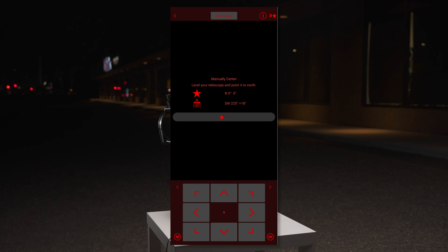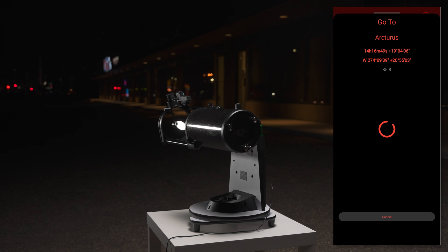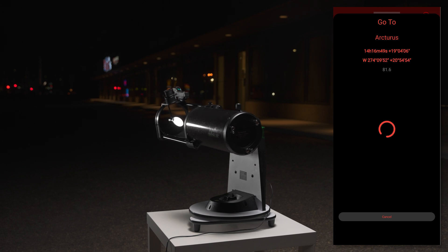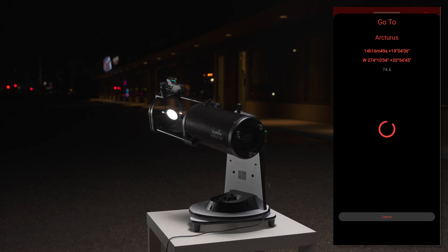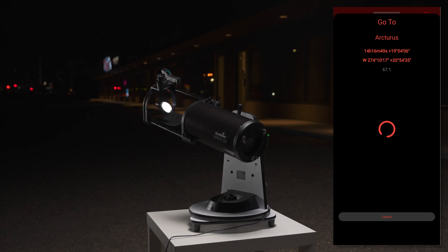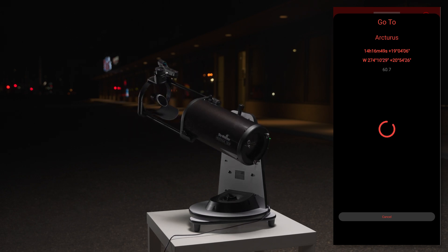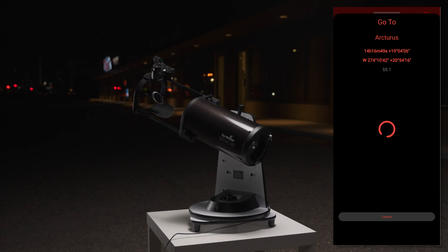The more precise you are with these two things, the more accurate the mount will be. Tap on the star to confirm when you are in home position. The mount will then, on its own, move towards the first target star.